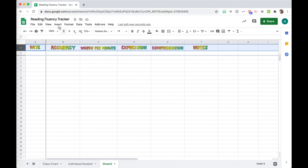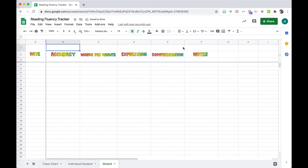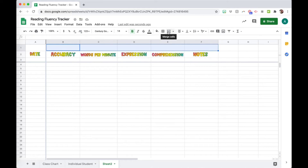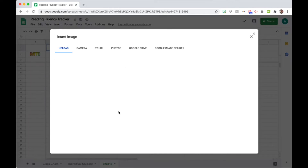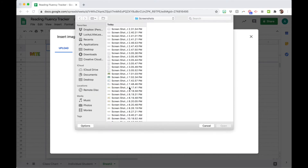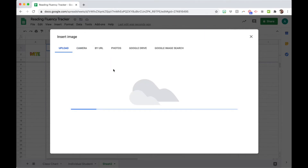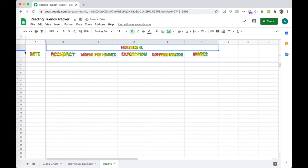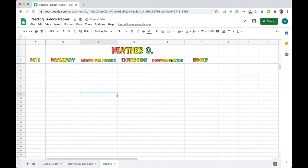Now I need to add the student name. I'll click on row one, go to Insert > Row Above. I want the student name to span all the way across, so I'll drag across those top-row cells and go up to Merge Cells — that puts all of those together into one. Now I can go into that cell and insert my image of the student name, or just type the name right there, and adjust the height as needed.